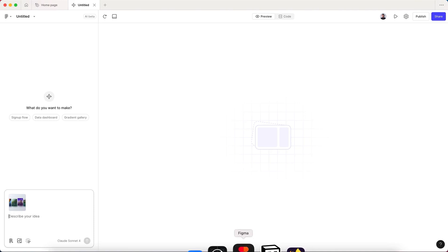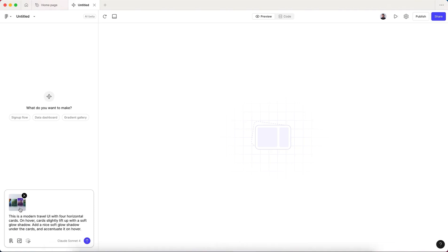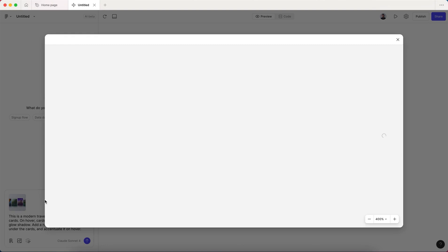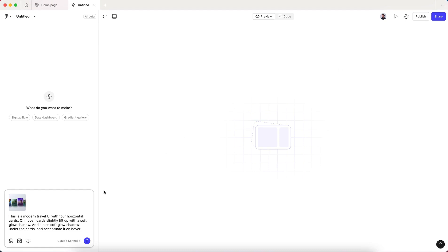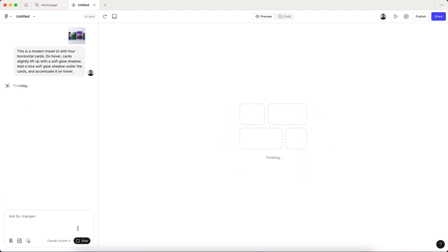Here I have a brief prompt. I'm gonna give it a quick overview of what the image is and also add some effects. This is a modern travel UI with four horizontal cards. On hover, cards slightly lift up with a soft glow shadow. Add a nice soft glow shadow under the cards and accent it on hover. So this is a quick prompt that gives more context to Make.